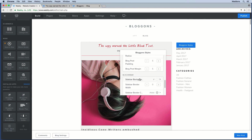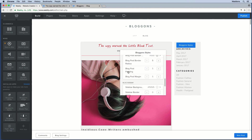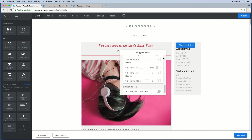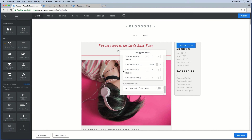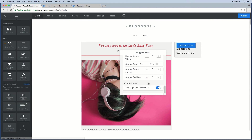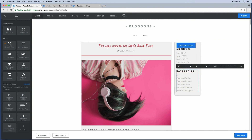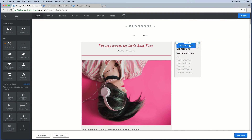Besides the blog post body, you also have settings to style your sidebar — you can give it the same background color, add a border, and set border radius. The last style setting is a toggle function for your categories and archives list. When you toggle this on, it pulls everything together and lets your visitors access categories or archives by clicking on the title.